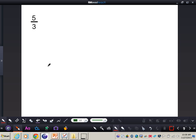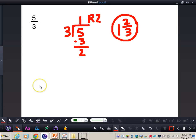For this final problem, work it out all by yourself and pause the video. The answer for changing five-thirds into a mixed number is one and two-thirds. Make sure your work and answer match. If you need a refresher, you can rewind the video and review the other problems.